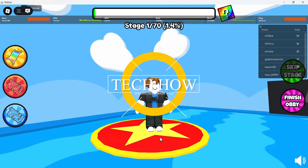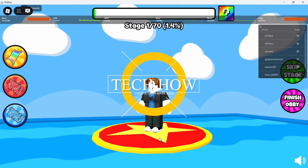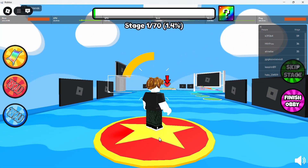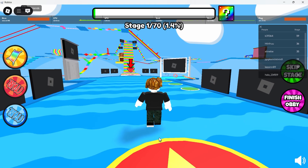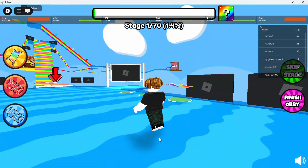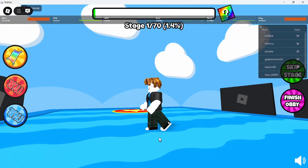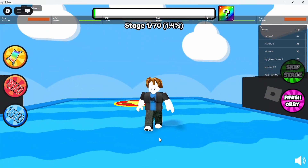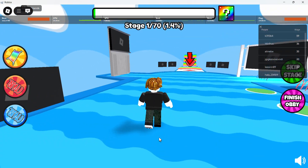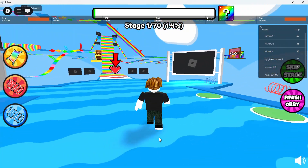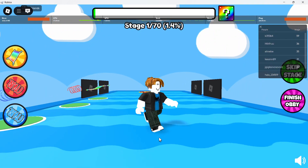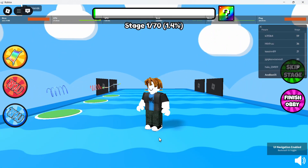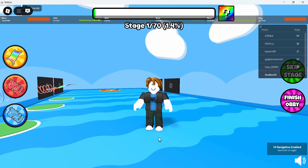What's up guys, in this tutorial I will show you how to disable the UI navigation in Roblox if you are unable to move your character. Sometimes while playing a Roblox game, you might suddenly find that your character can't move, and you see a message saying that UI navigation is enabled.